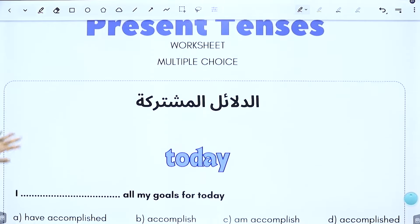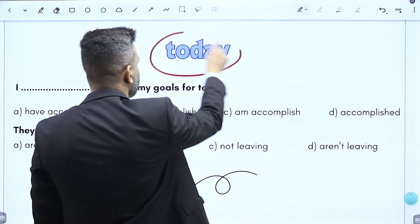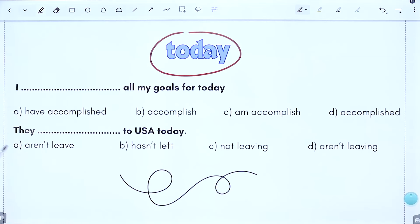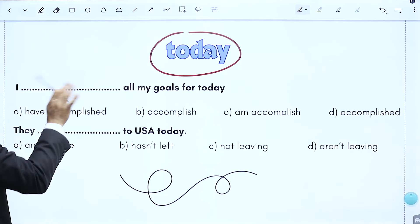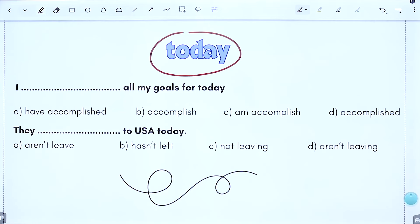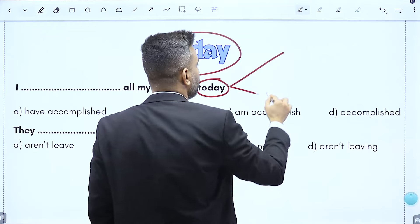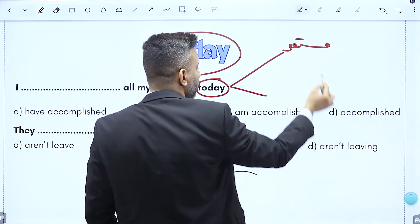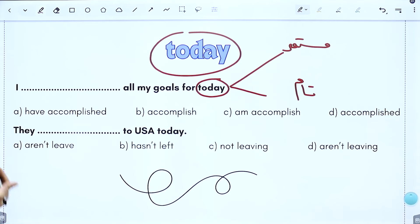دليل آخر مشترك: 'today'. هاي مرت معانا في المضارع المستمر وفي المضارع التام. خلصنا من المضارع البسيط، فـ today مشتركة بين المضارع المستمر والمضارع التام. لما أشوف today نطلع على الخيارات: إذا شفنا is/are/am + verb ing فمضارع مستمر، وإذا شفنا have/has + verb 3 فمضارع تام.